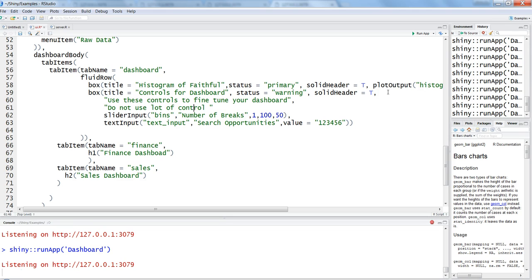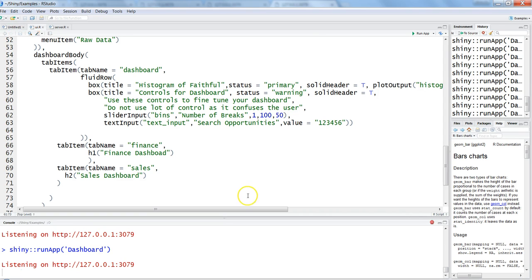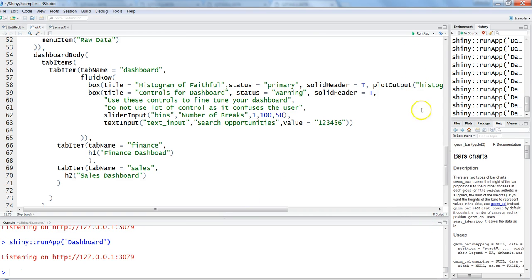Maybe another one: 'do not use lot of control as it confuses the user.' Let's see how it is doing. Just put a comma afterwards so that you are not getting any error. Hit save, enter, stop the application previous instance and run the app.